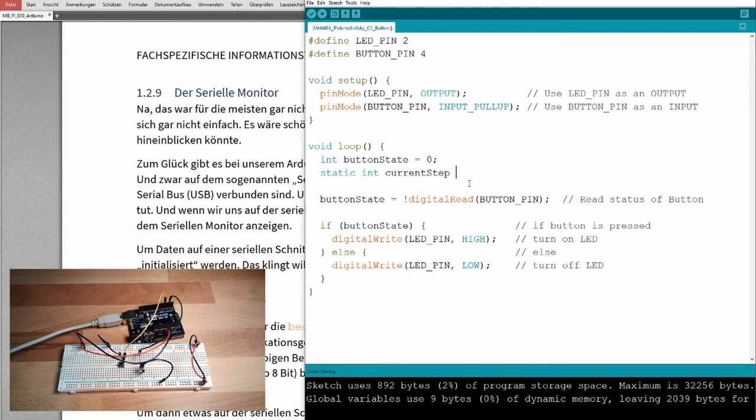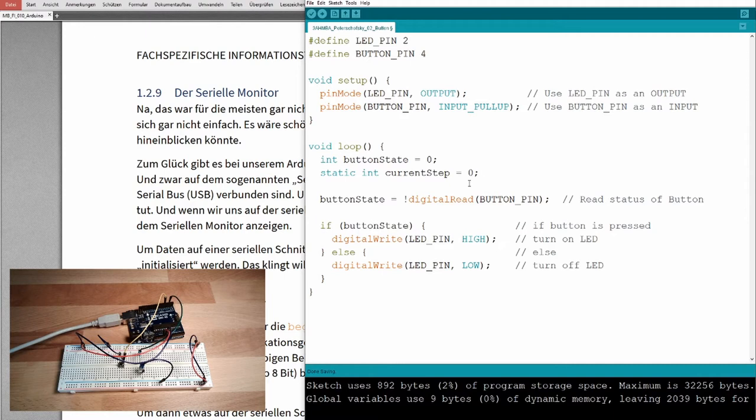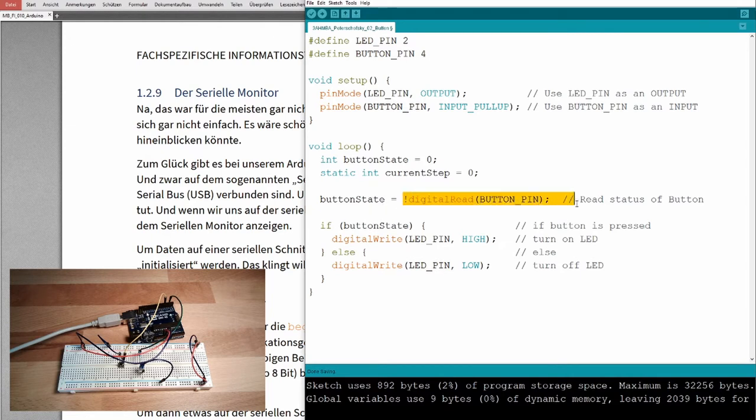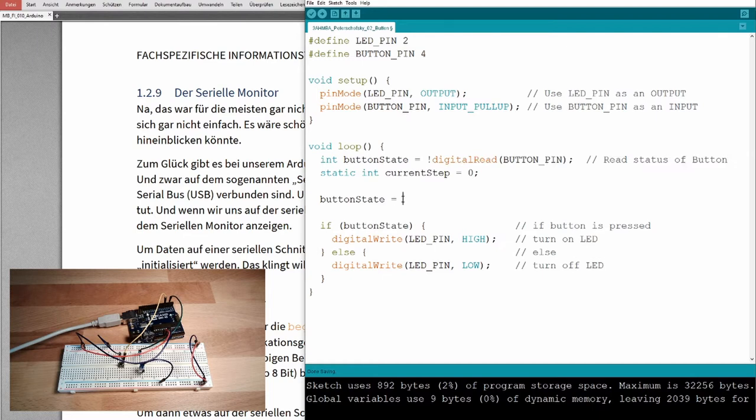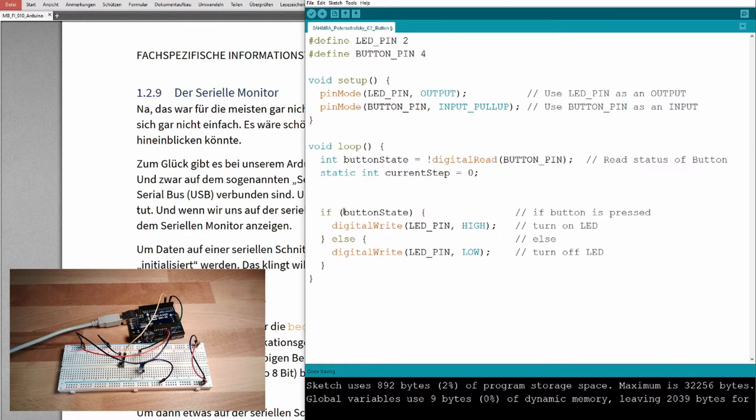And I will call this current step. In the beginning, it should be zero. This here is also, I mean, it's working, but we could take all this stuff here and simply add it over here. Then the program will get shorter.